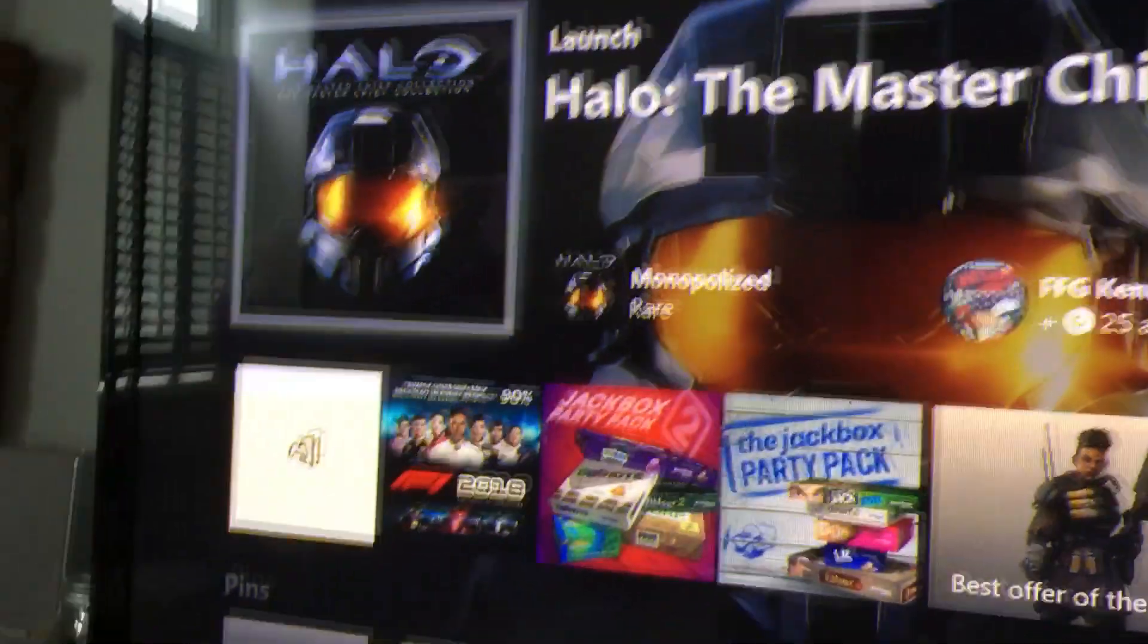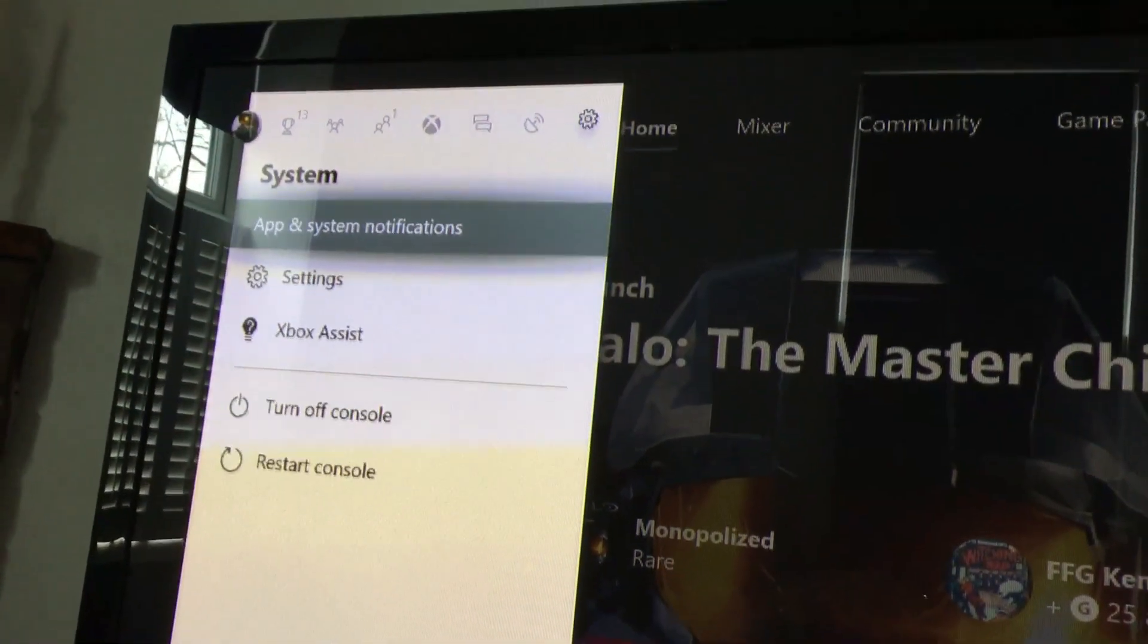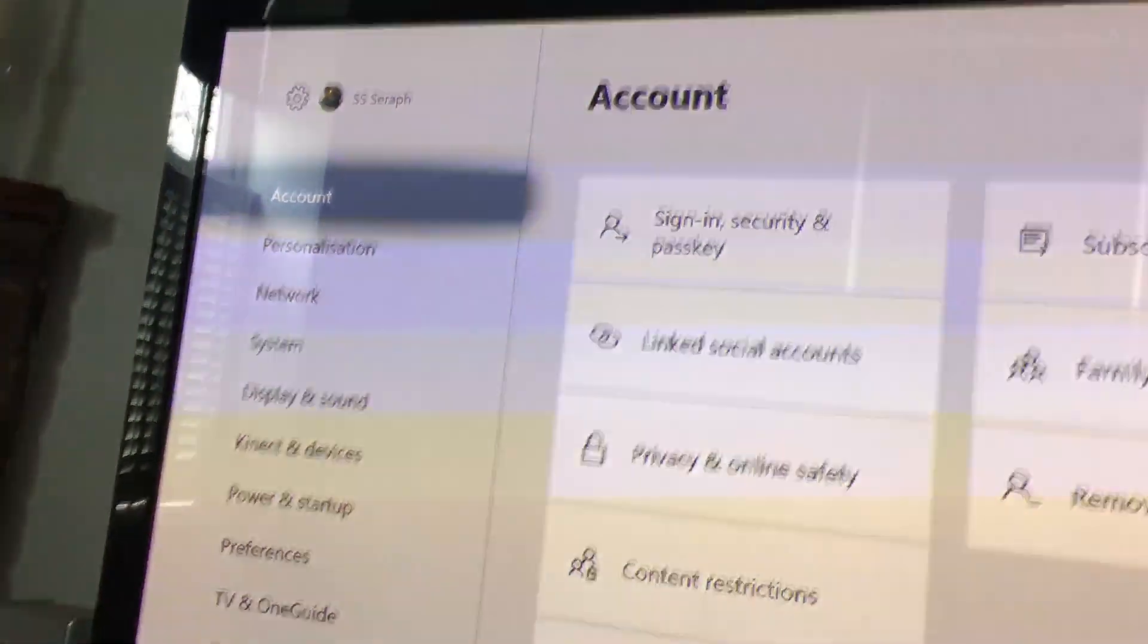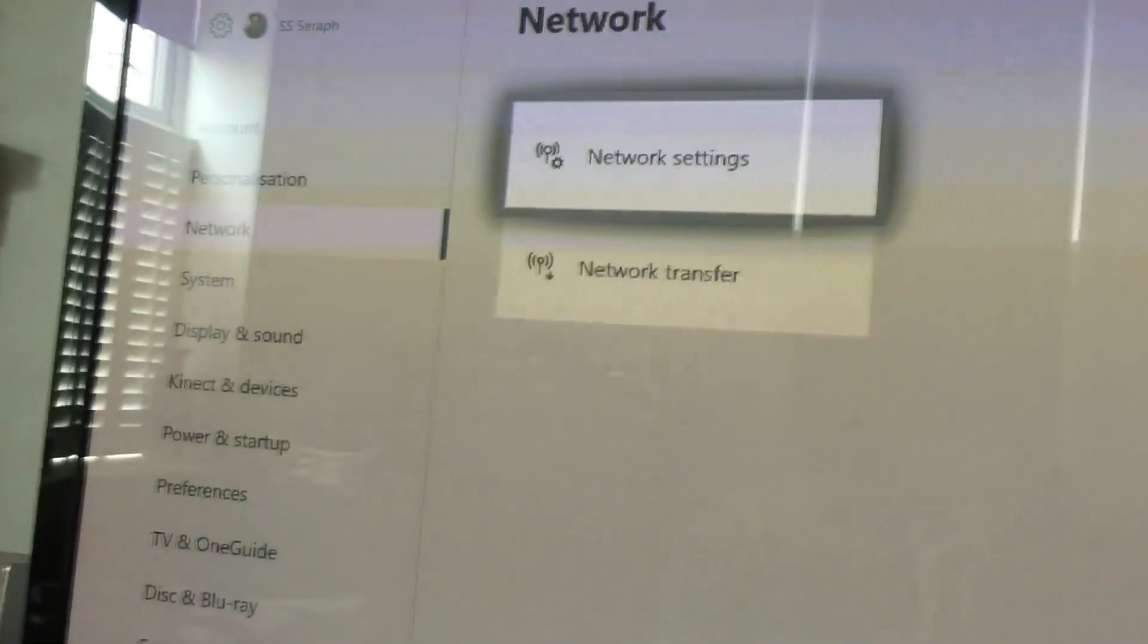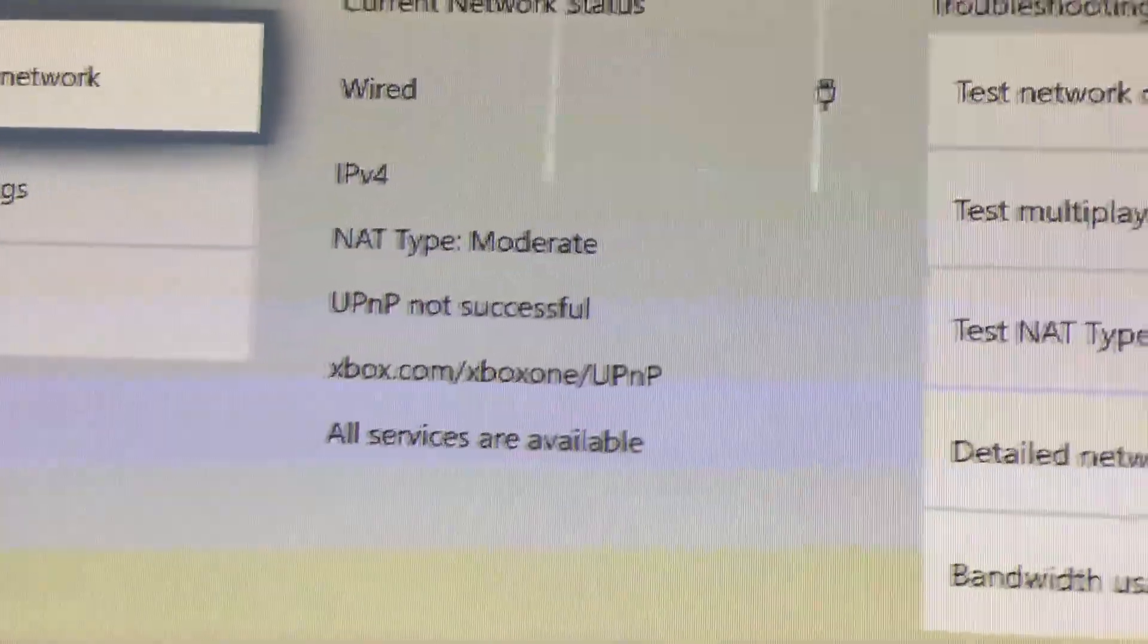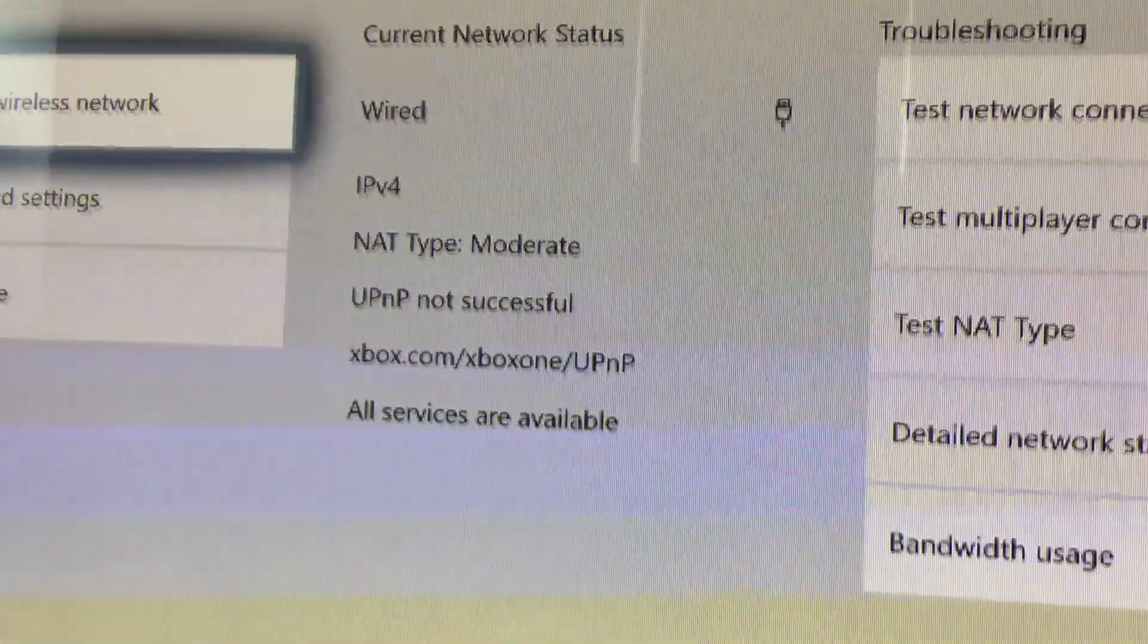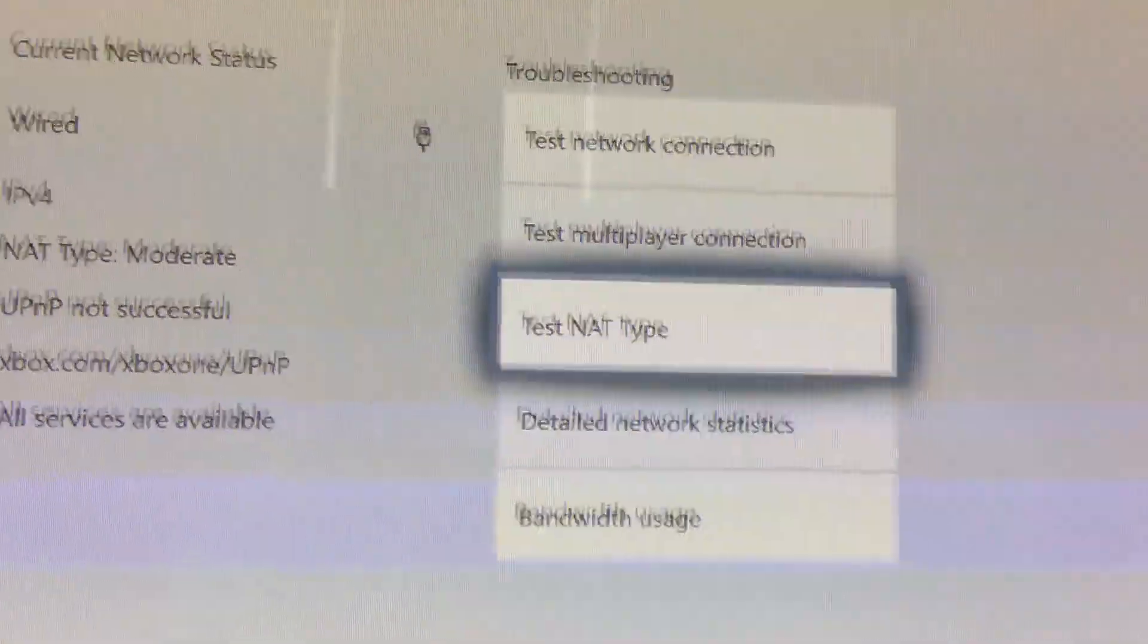Straight over to the Xbox. We're going to bring up the settings like that. We're going to go down to network and across to network settings. In the middle of the screen, it says NAT type moderate. Probably a familiar sight to most of you. So let's go across to test NAT type. But before we do that...